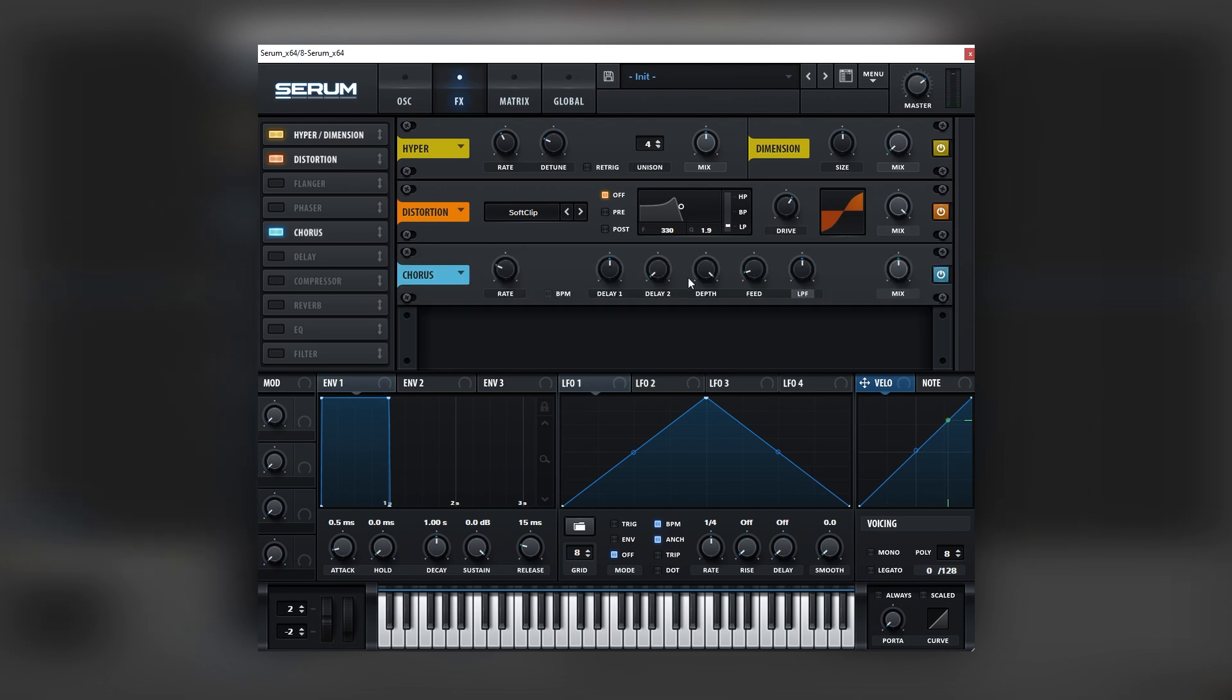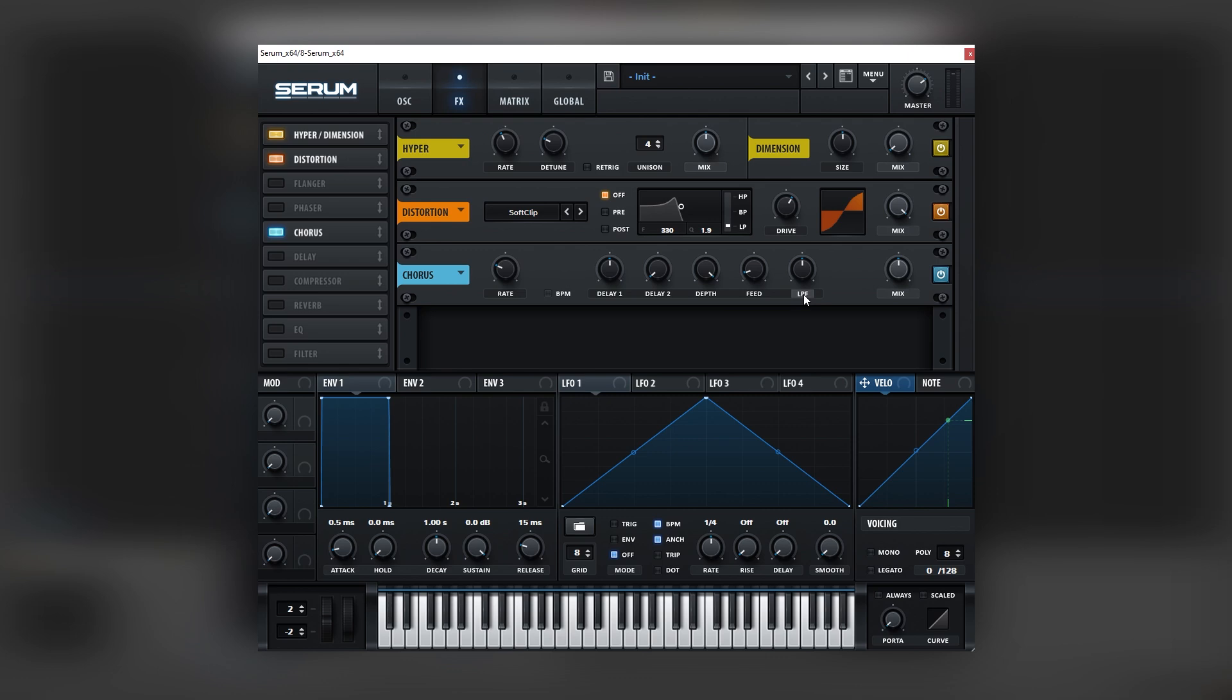Then we're going to add a bit of chorus for the stereo effect and also for the movement. We want to make sure we turn on the high pass by clicking on this button right here and set it to around 300 hertz, so we don't affect whatever is below that. Let's bring the mix down.